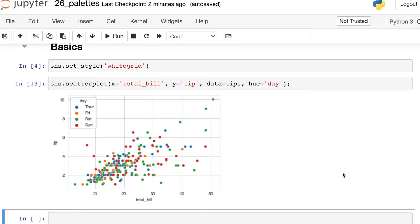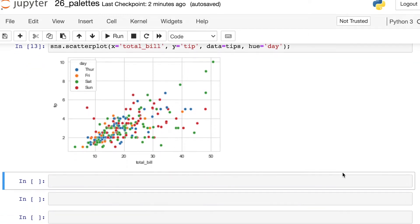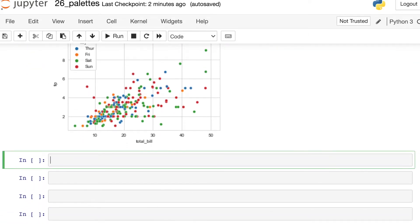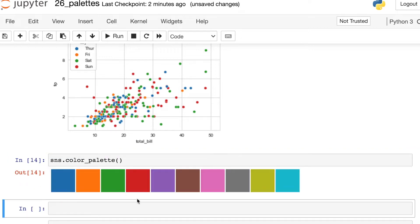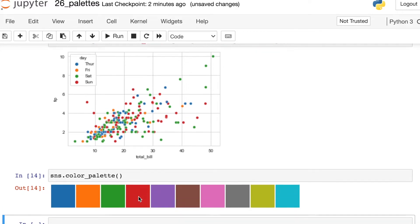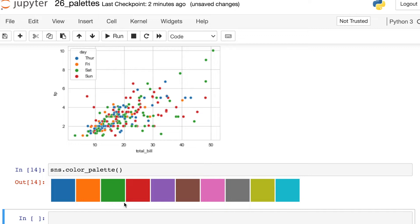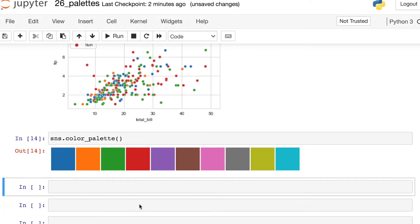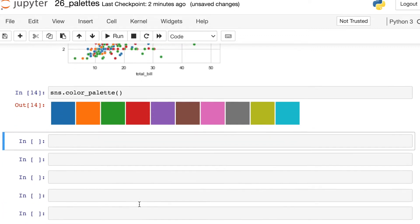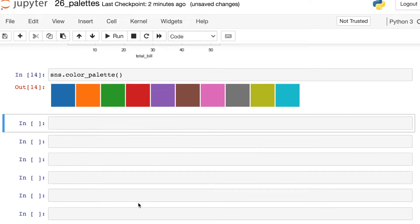If you ever want to check out Seaborn's default color palette, you can check that out by typing in SNS.color_palette. This will show you the default color palette that Seaborn currently uses. So I have four different days here. So it's taking the first four colors in this color palette. But there's lots and lots of other color palette options in Seaborn.